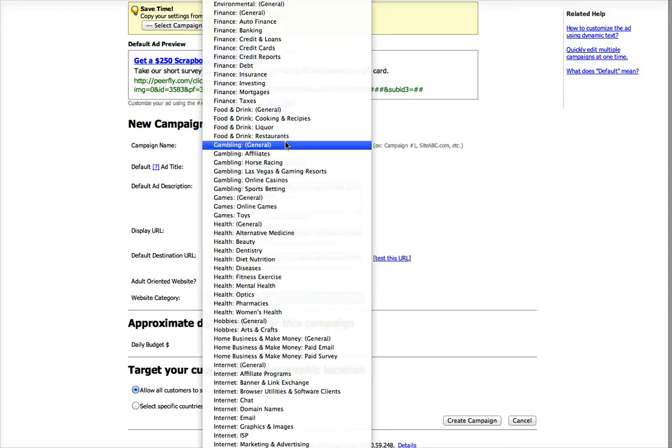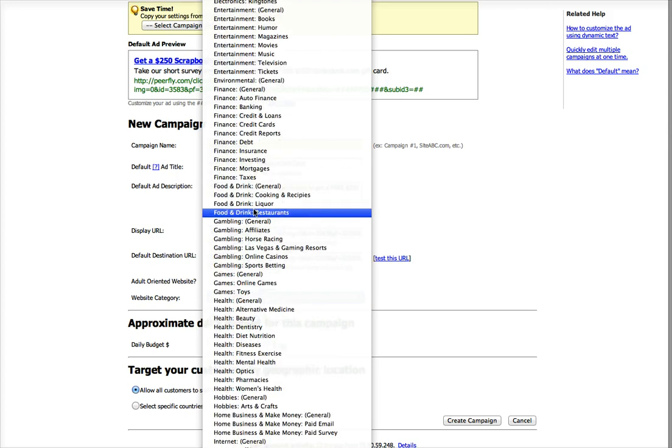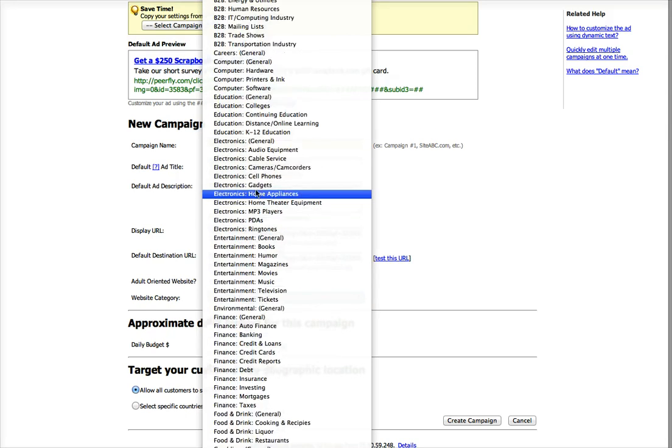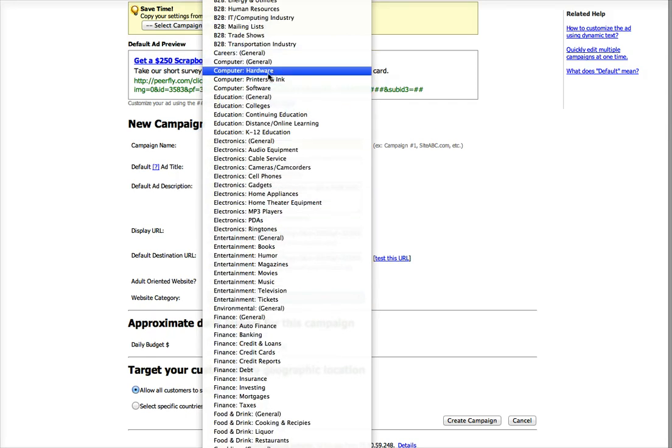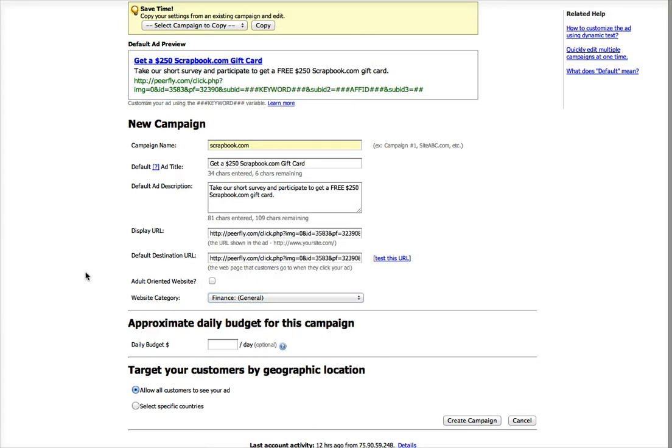So I would go through this and make sure that whatever category you choose, you think it's the best one possible for the offer that you're running. I'm just going to randomly pick one.